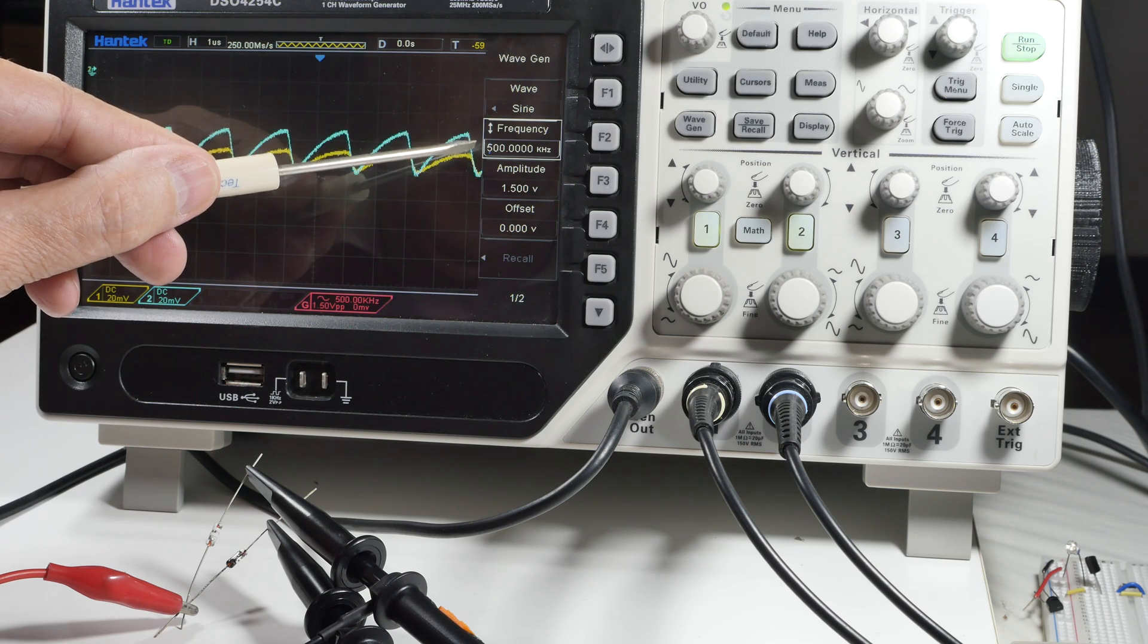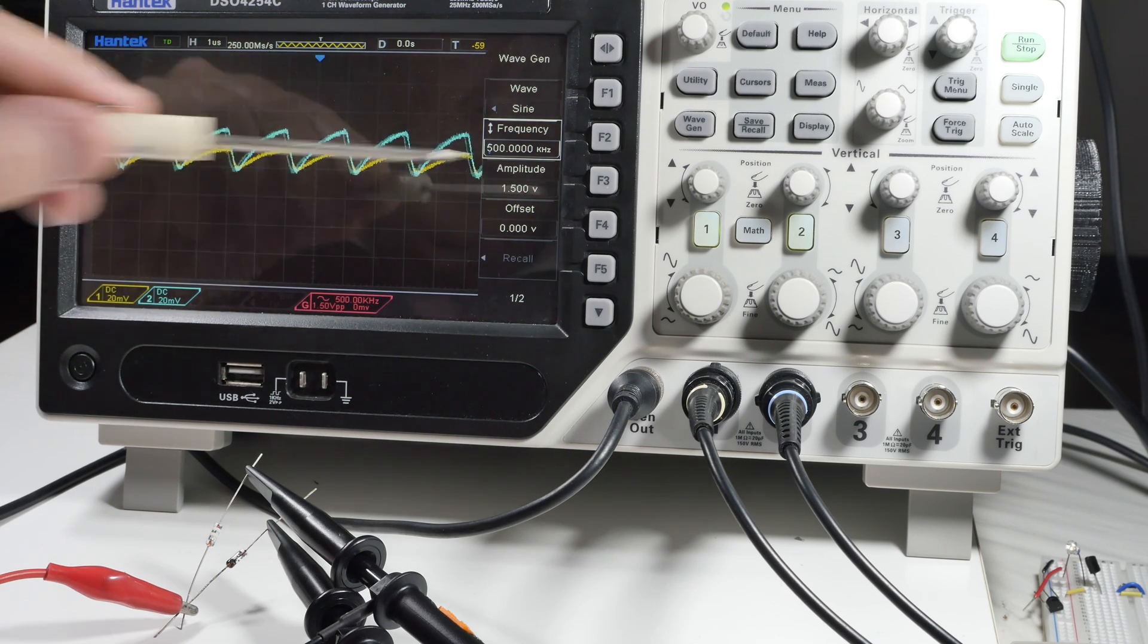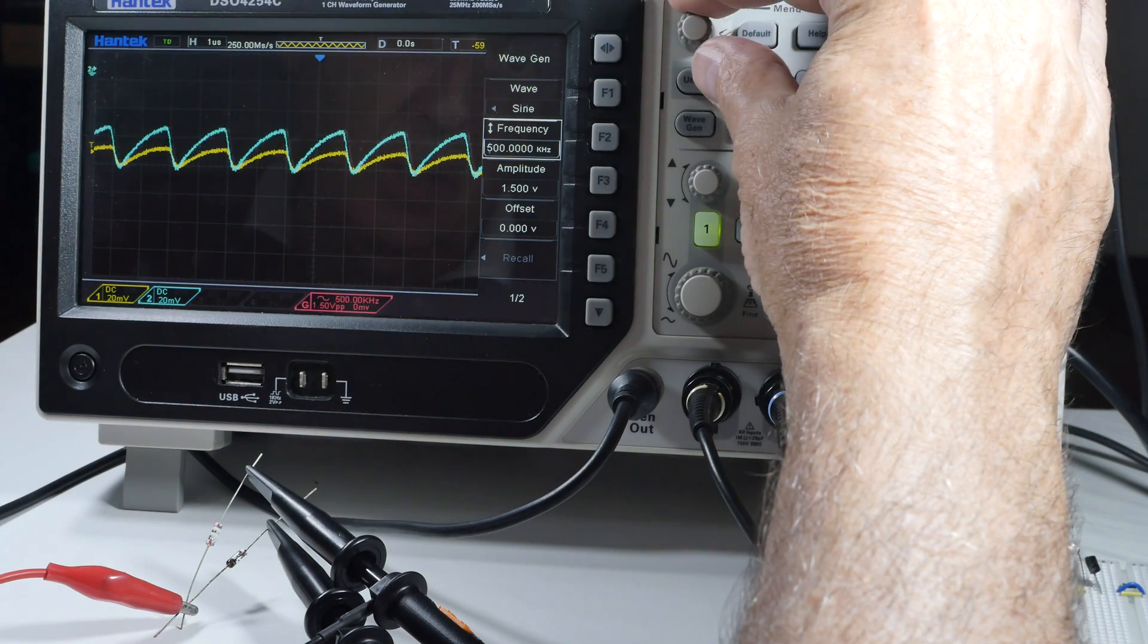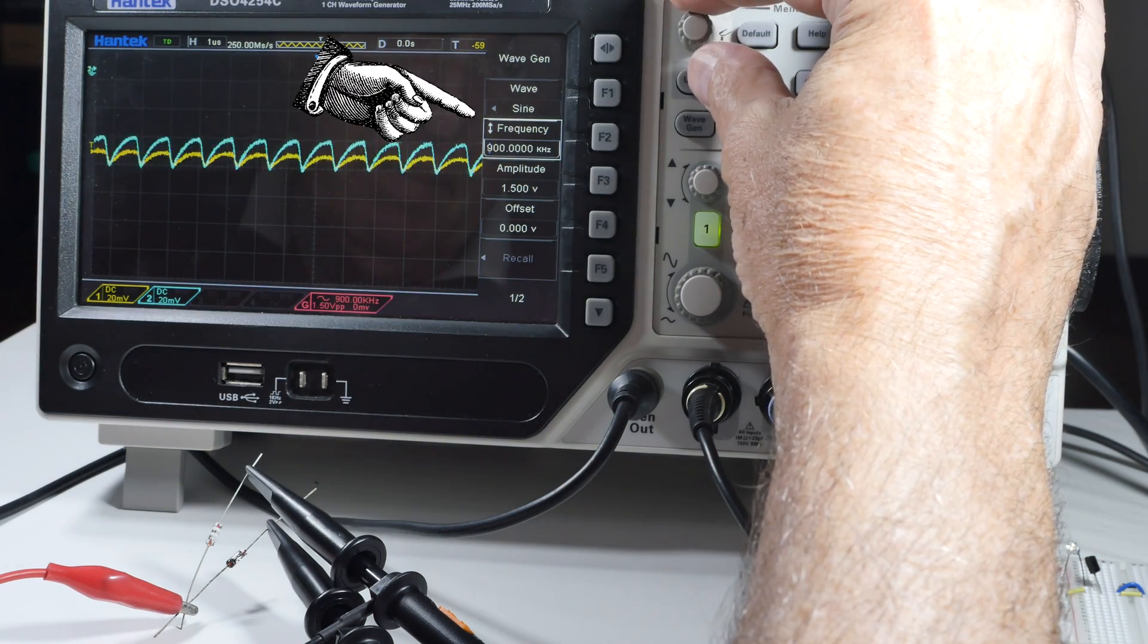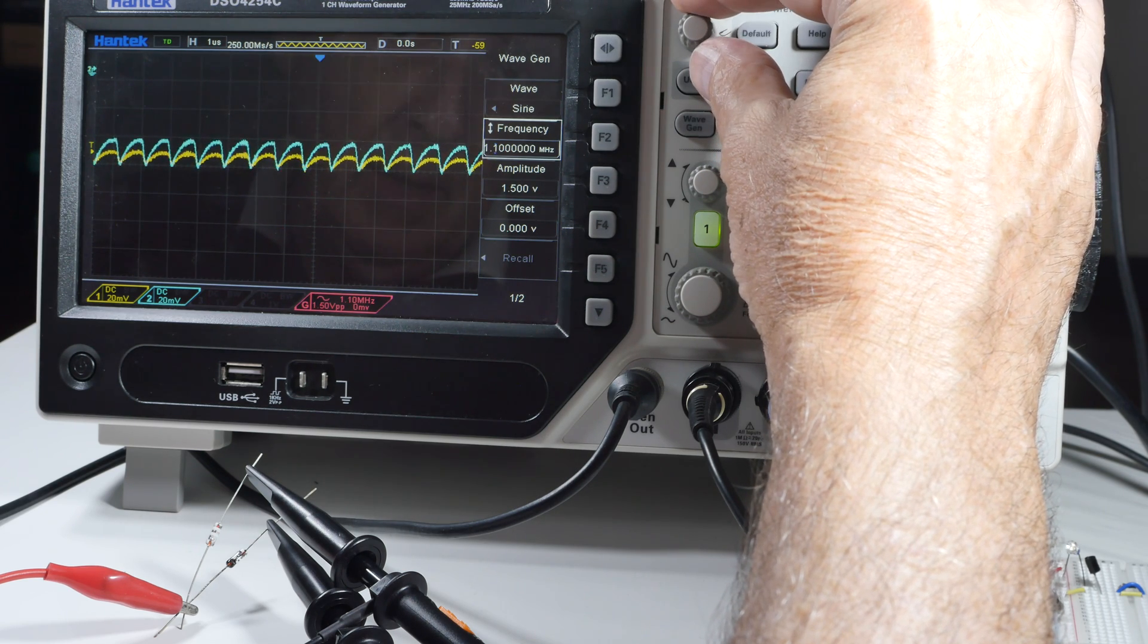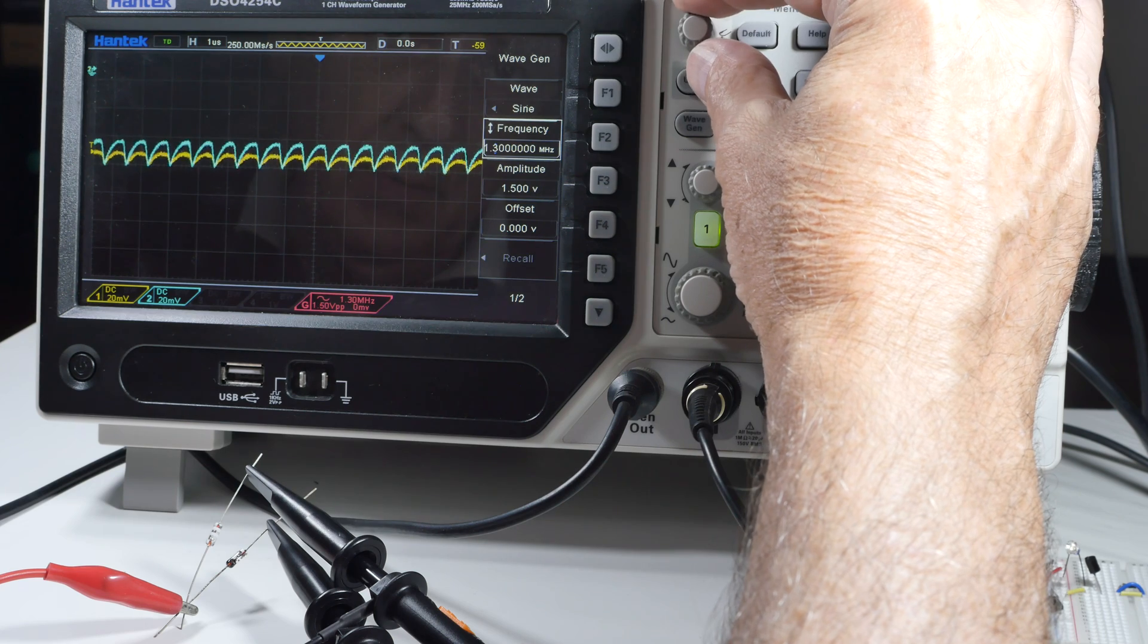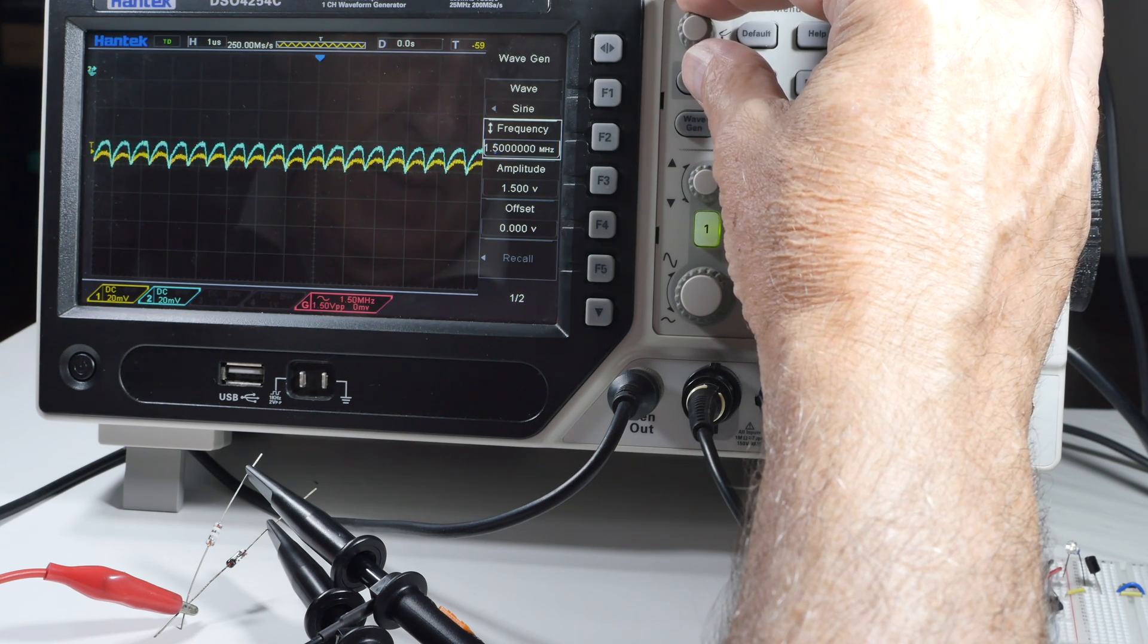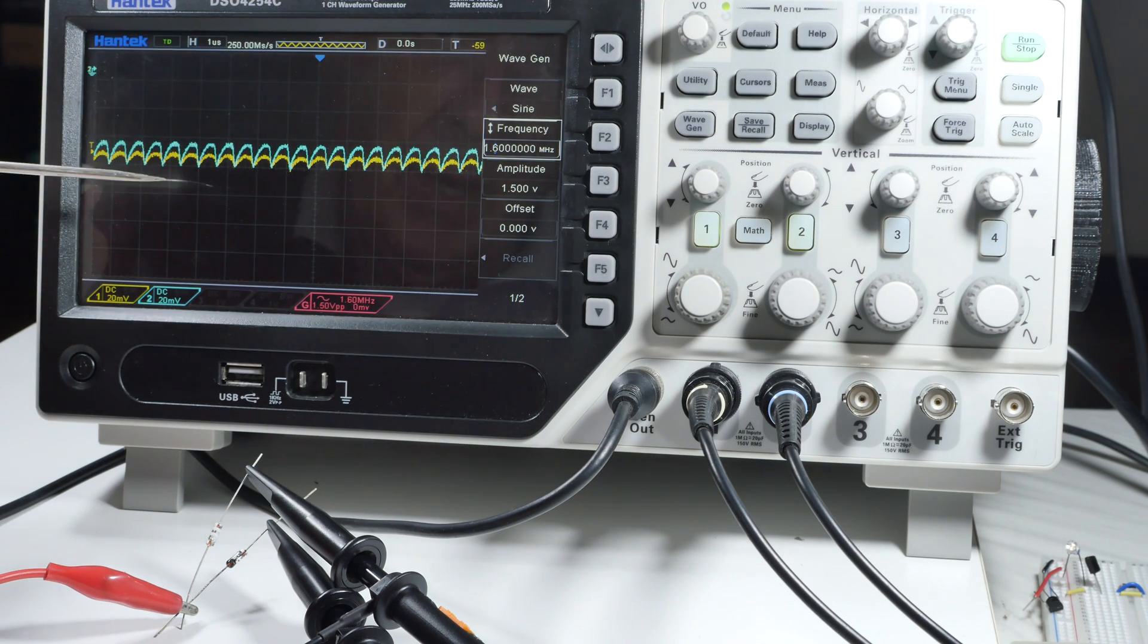If I can remember to turn the correct knob, here's 1.1 megahertz, 1.2, 1.3, 1.4, 1.5, and 1.6. So that's roughly the top.